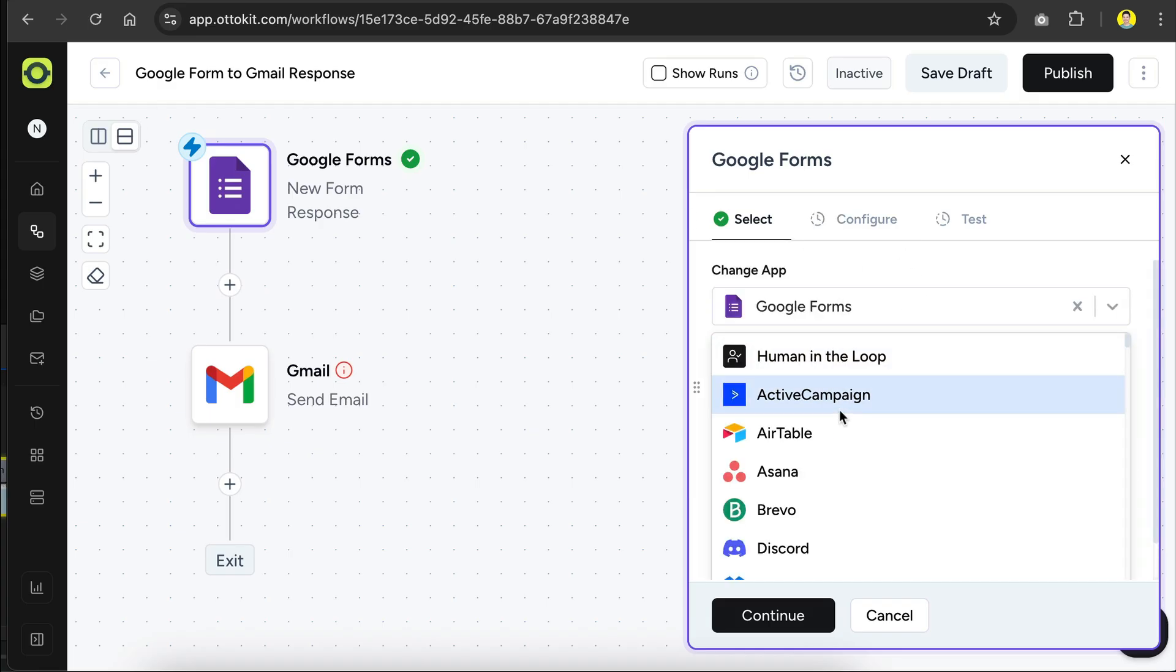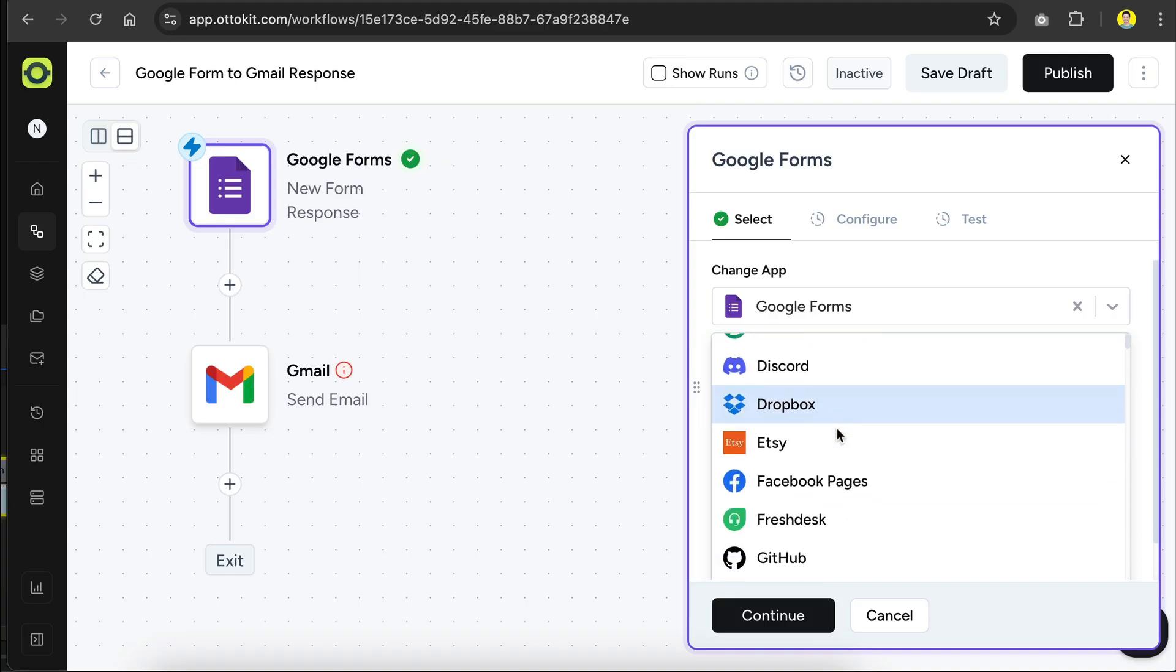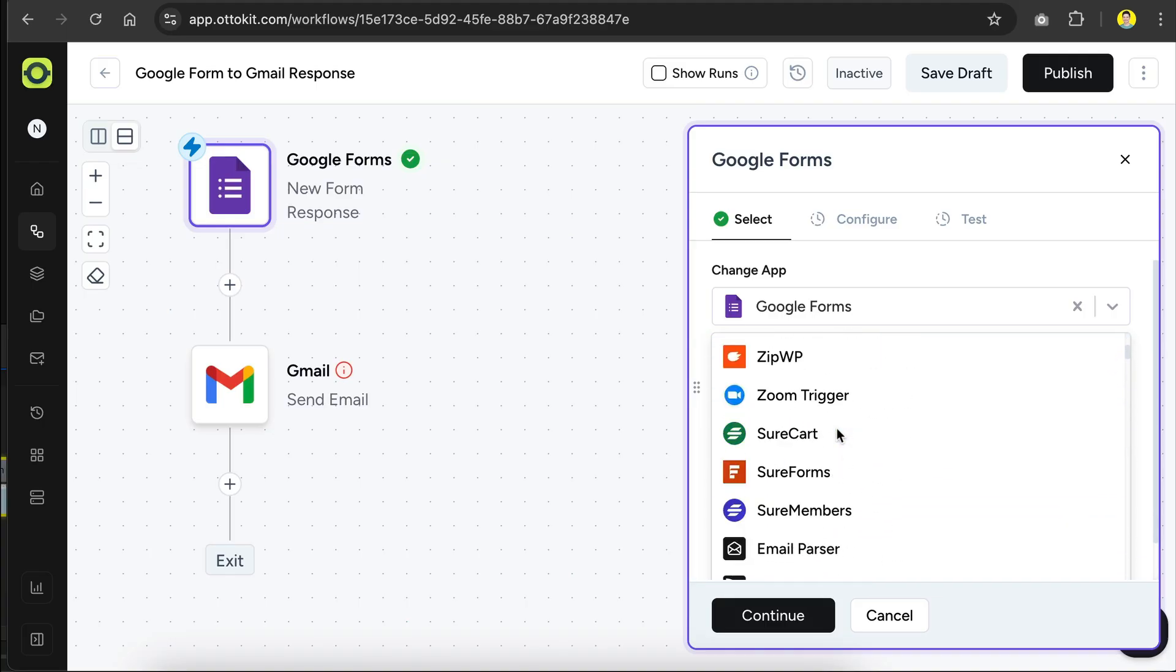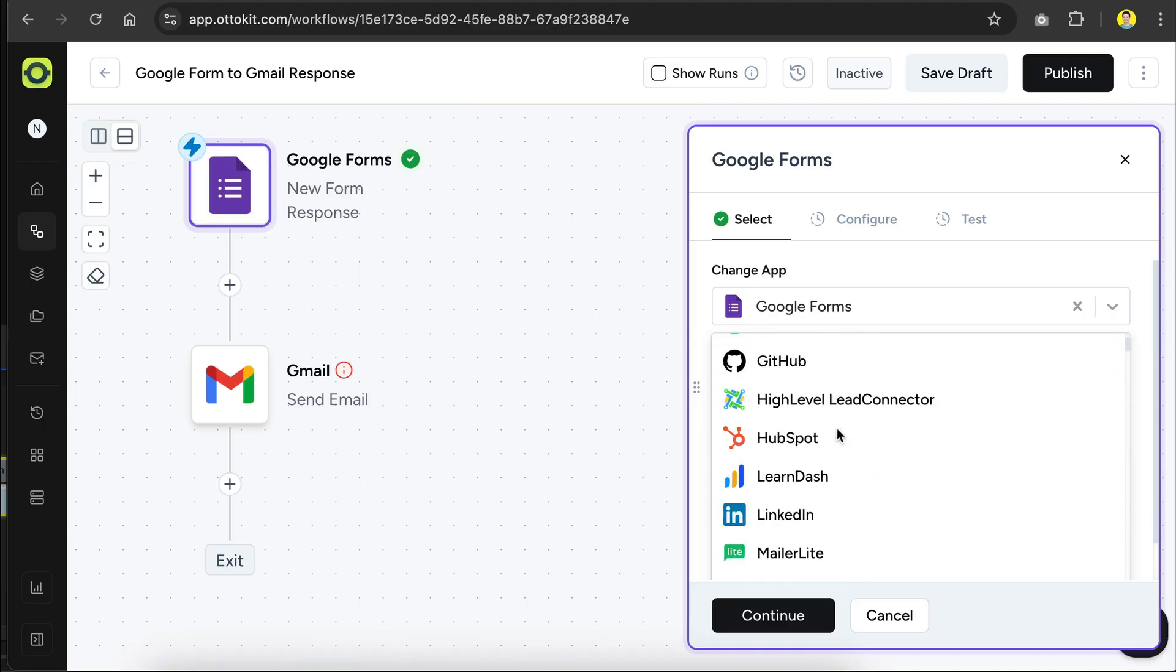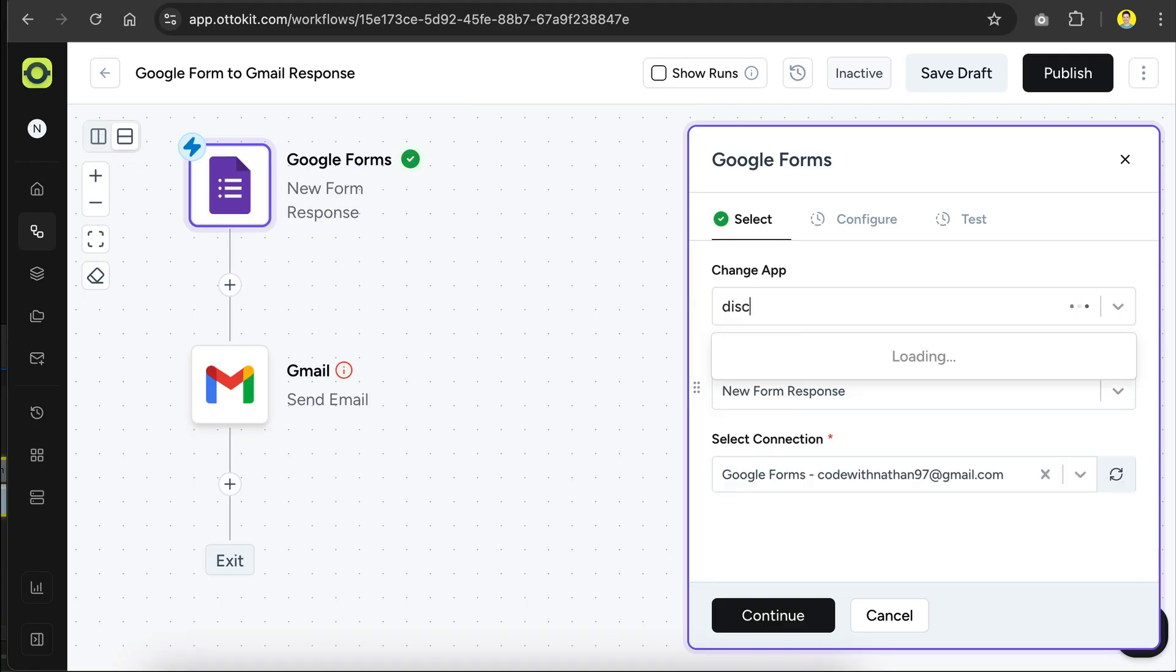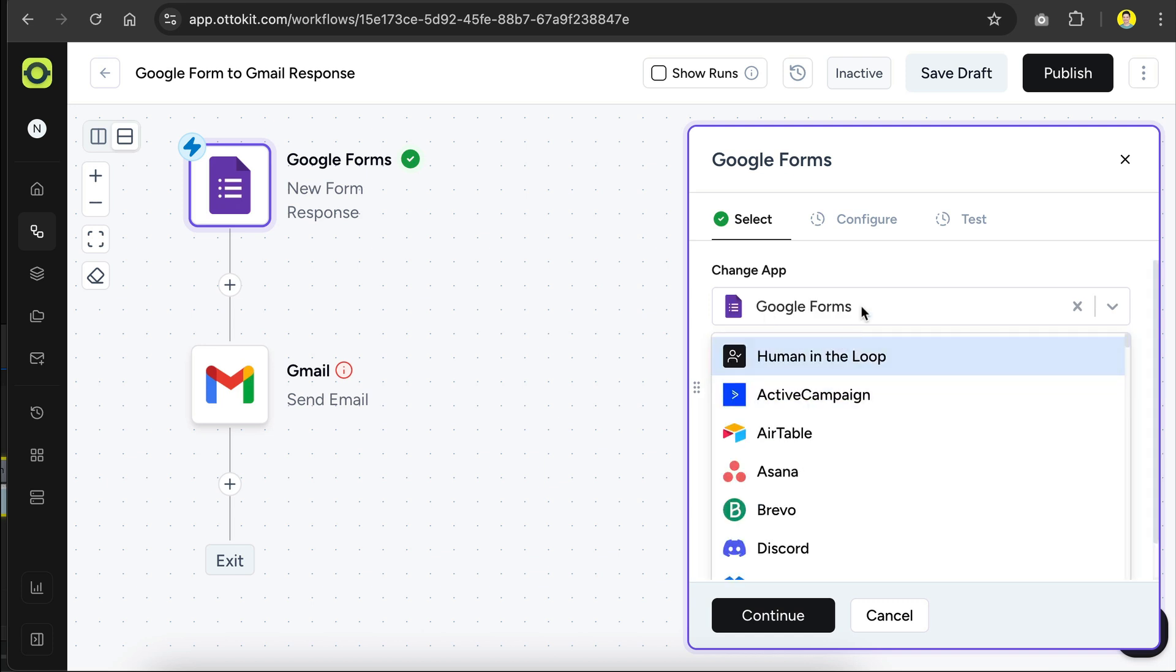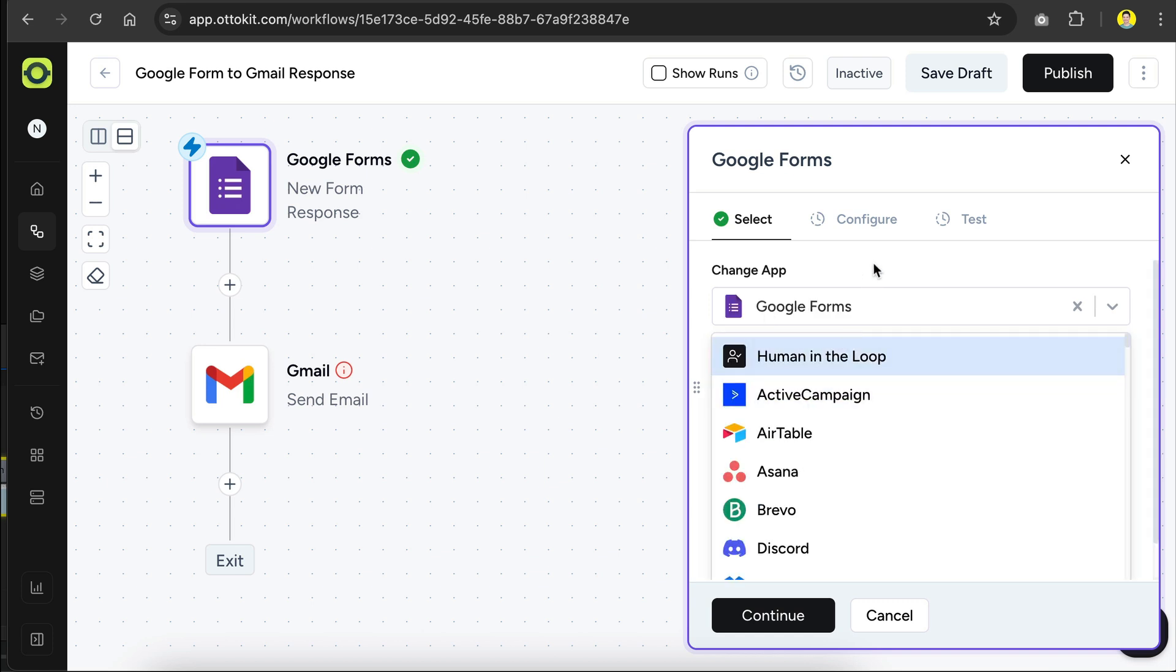If we click on it, we can see all the apps that we can run from AutoKit. You can also search for a specific app, for example, a search for Discord here. And we can see the app exists in AutoKit, that means we can create an automation involving Discord. But let's not change the app for now.